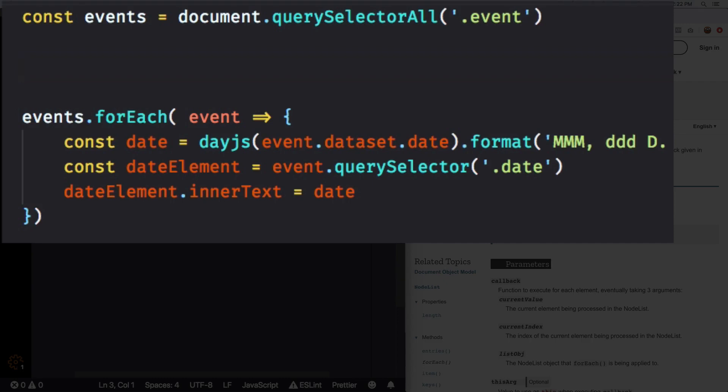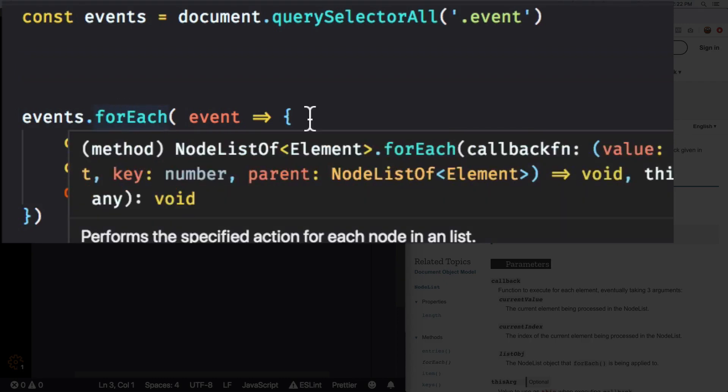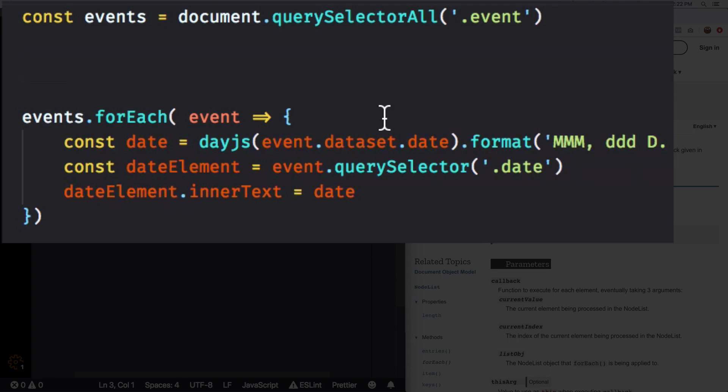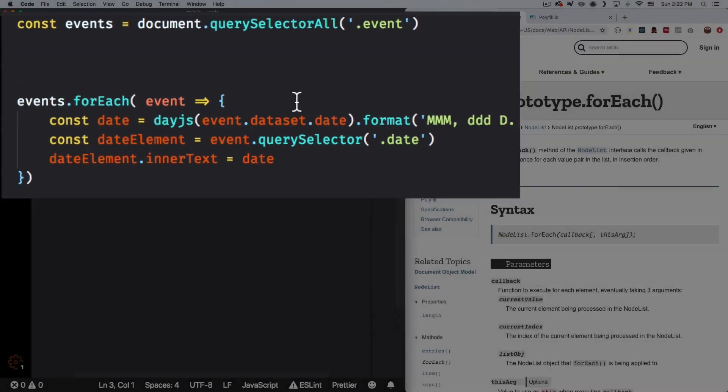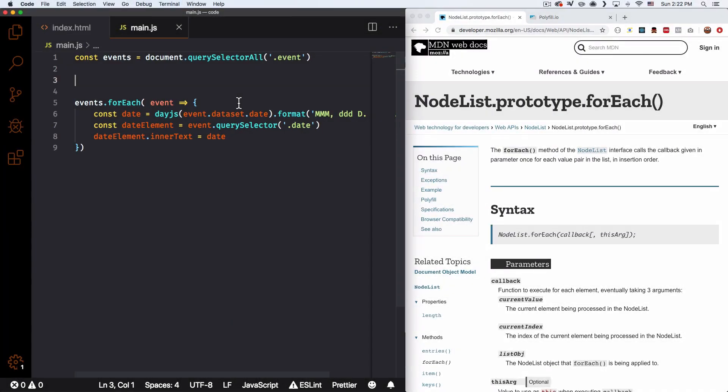But here's the thing. I'm using forEach to loop and go over all that list and then do whatever I want. But Internet Explorer does not support forEach if you're using a NodeList. Right now, querySelector all is giving us a NodeList.